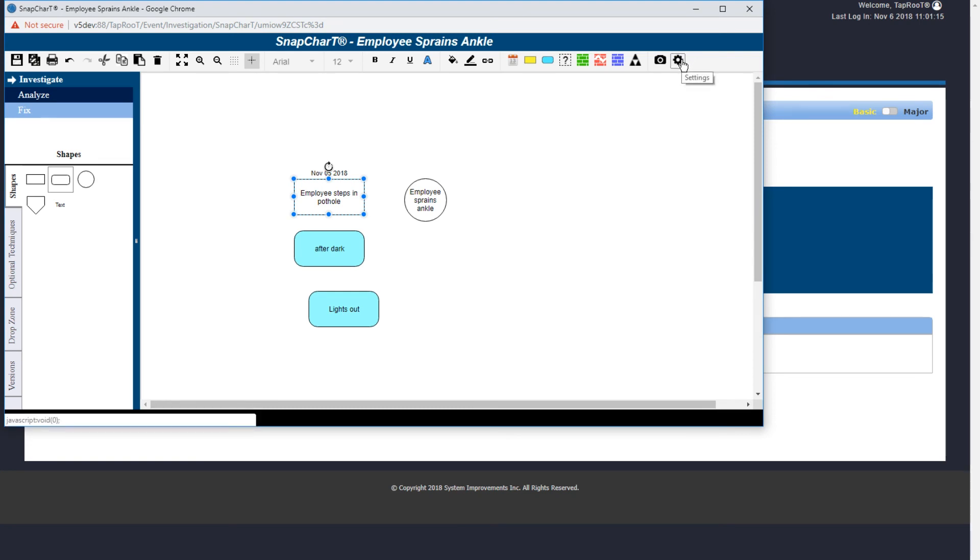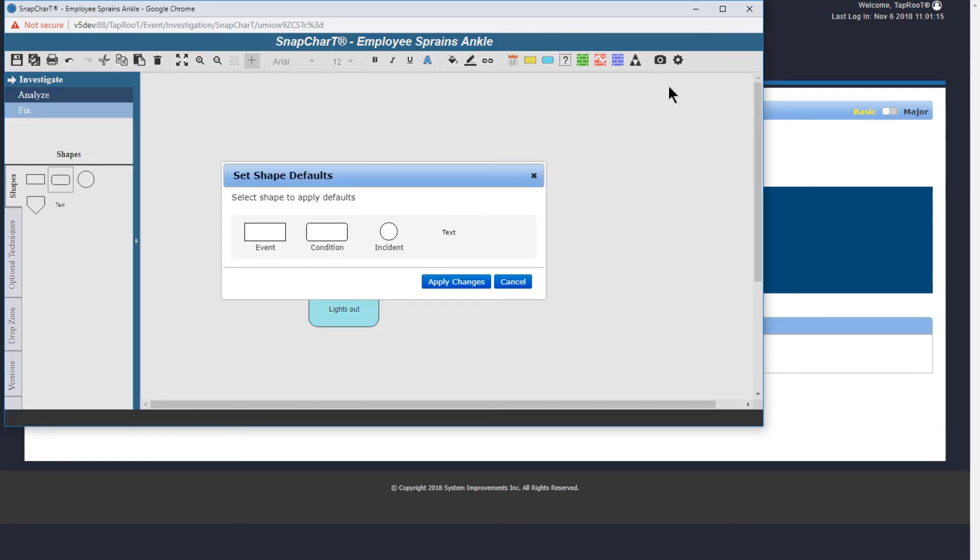The gear icon will allow you to change the shape defaults. This will apply to all new shapes that you add to your snap chart.